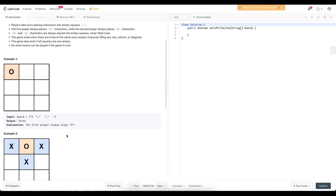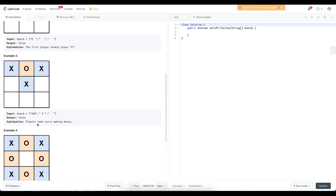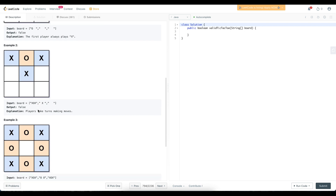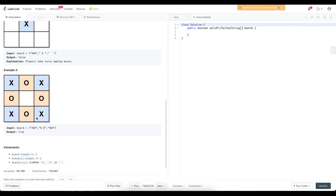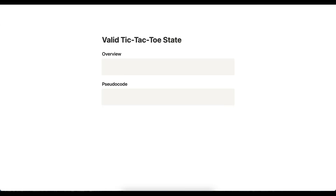The game also ends if all the squares are non-empty and no more moves can be played. Looking at the examples: the first one is an invalid board because there's only one O on the board but the first player always places X. The second is also invalid because players take turns, so you wouldn't have three X's — you'd have at most two if there's only one O. The third example is a valid tic-tac-toe state.